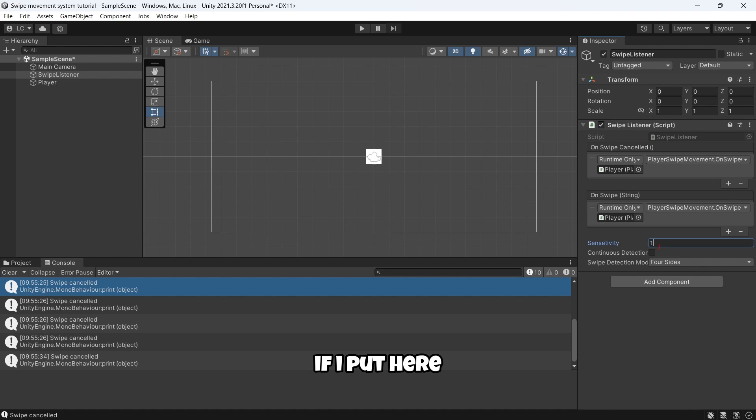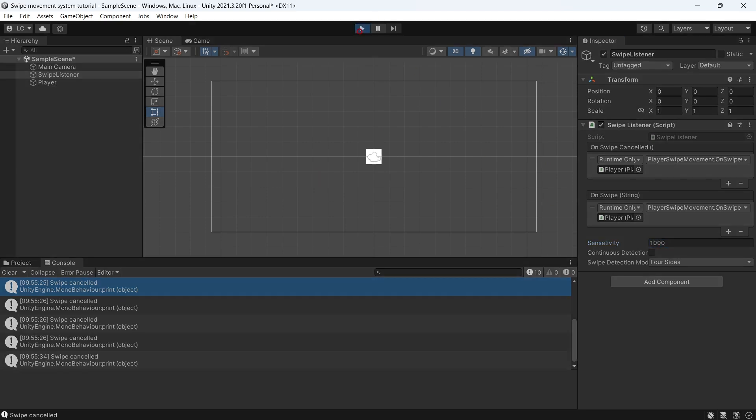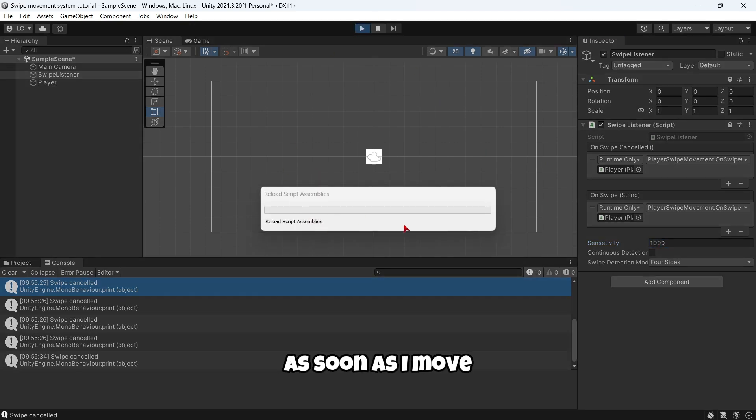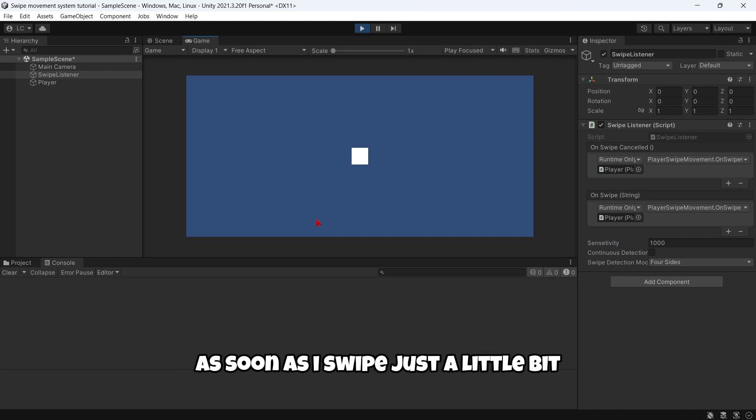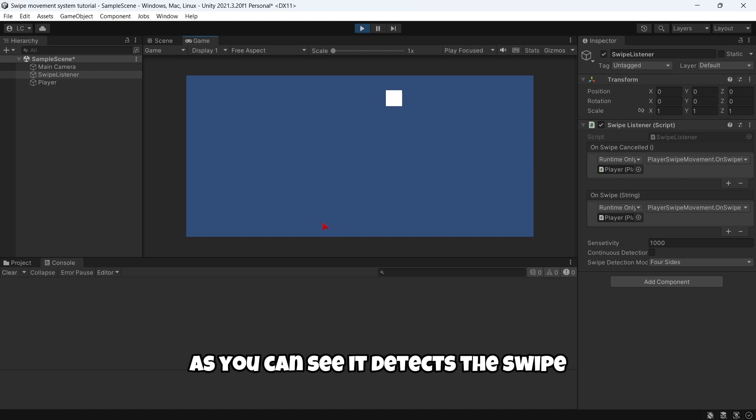If I put here 1000 for example, as soon as I swipe just a little bit, you can see it detects the swipe. Whereas if I set it again to 1, you can see that these very little swipes are not detected.